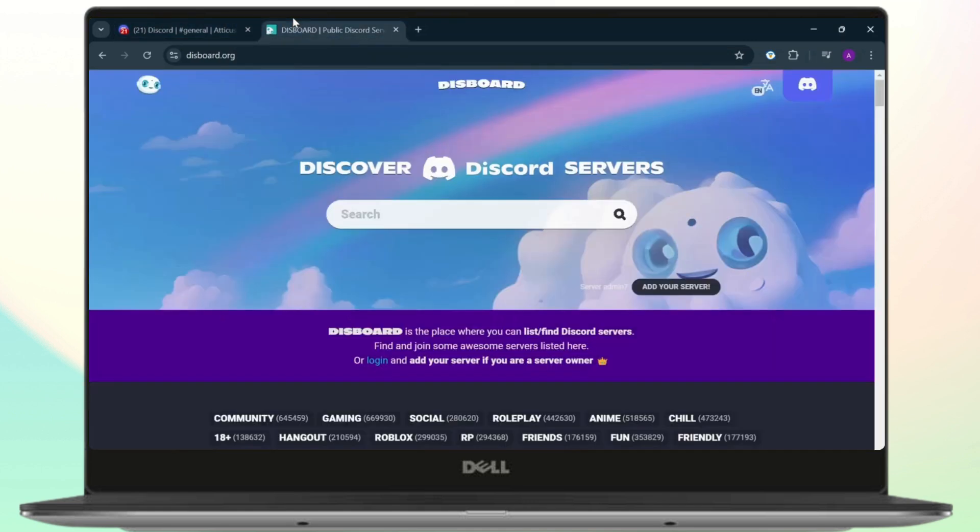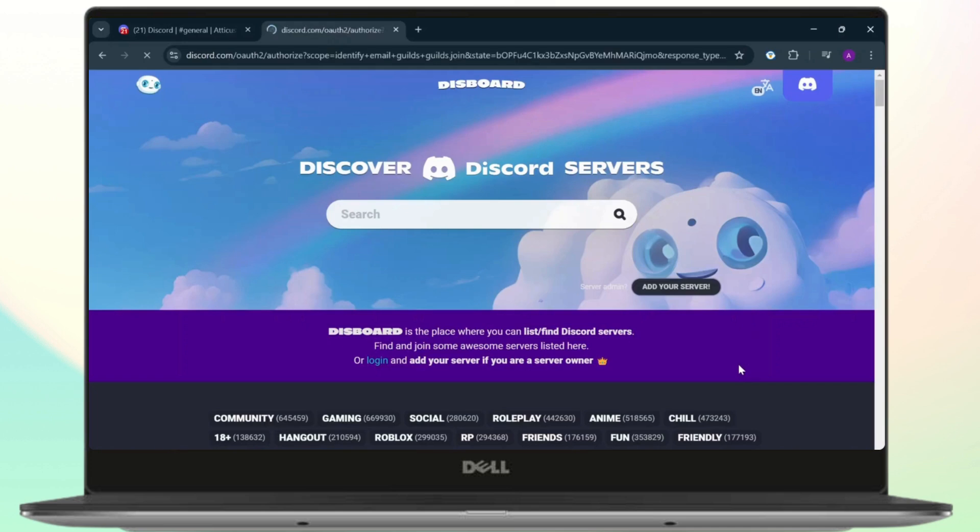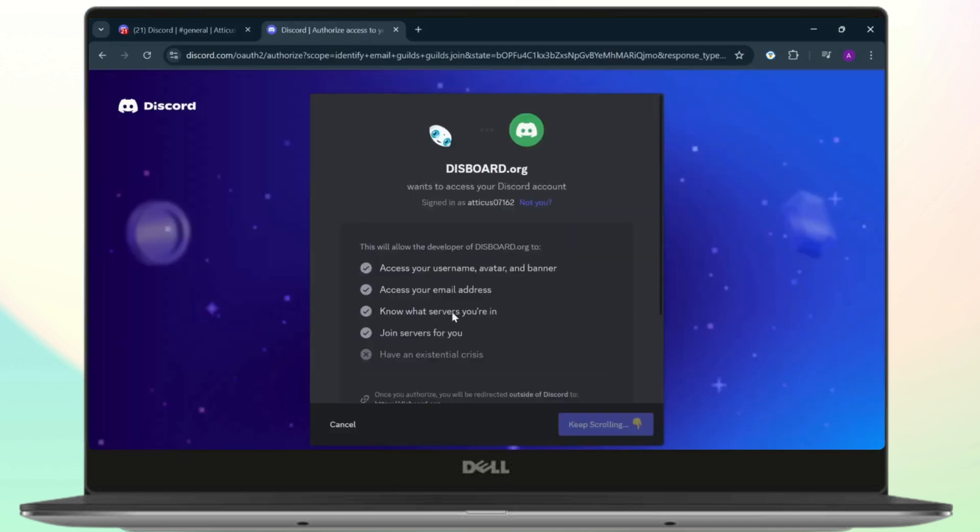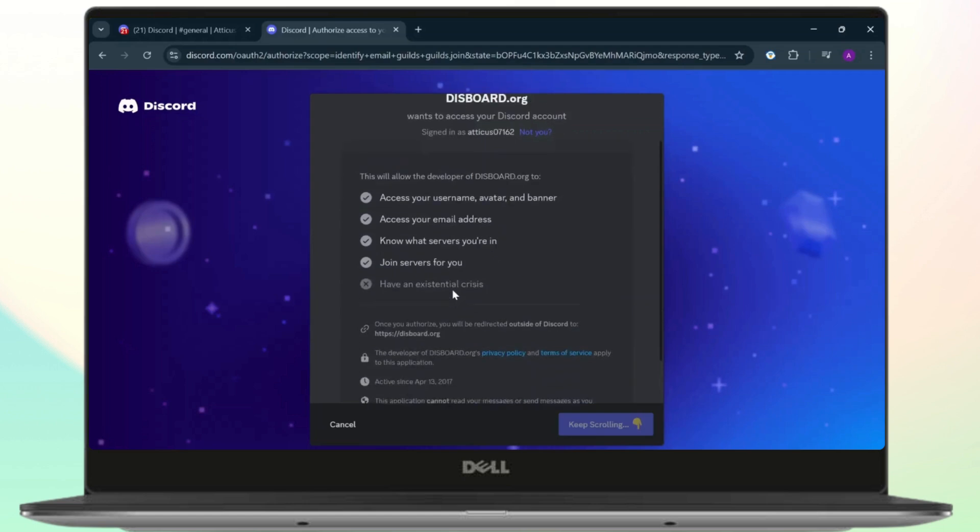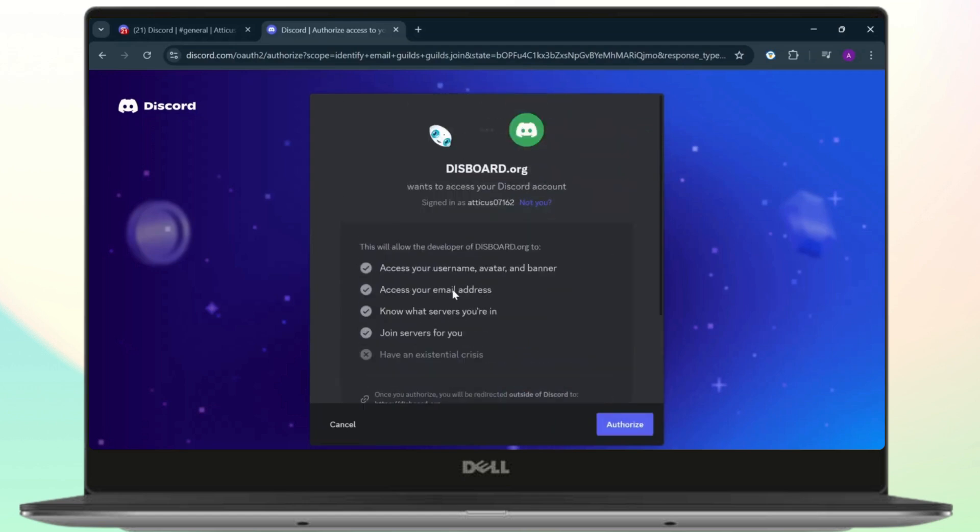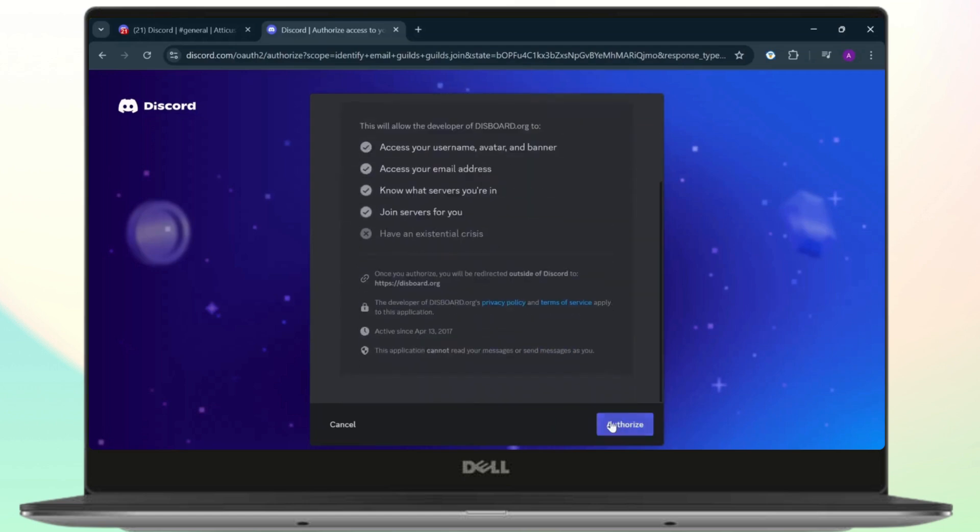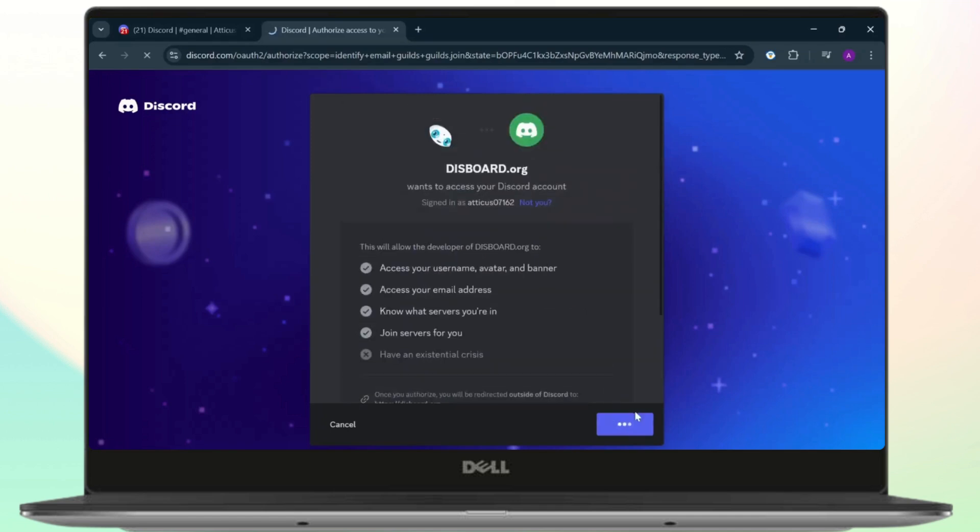up your Discord server and discord.org. After you open it up you will see this page right here. Now simply tap on Add Your Server right here, and after you tap on Add Your Server it will take you to this page. As you can see right here, you will need to authorize this, so tap on Authorize. It might take some time, just wait for it, and there you go. Now what you'll need to do is